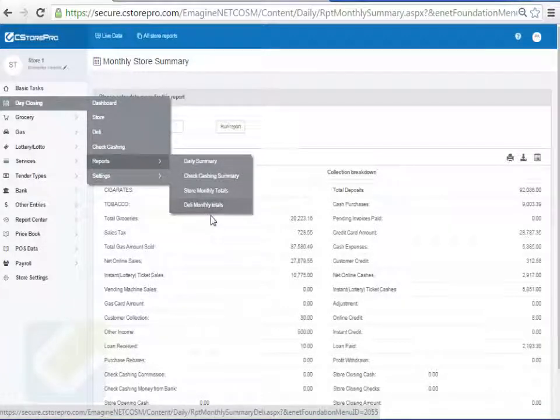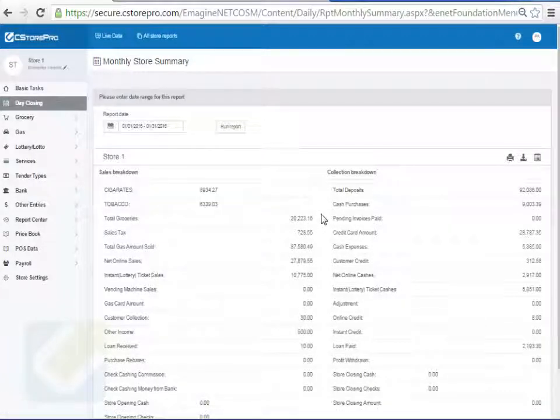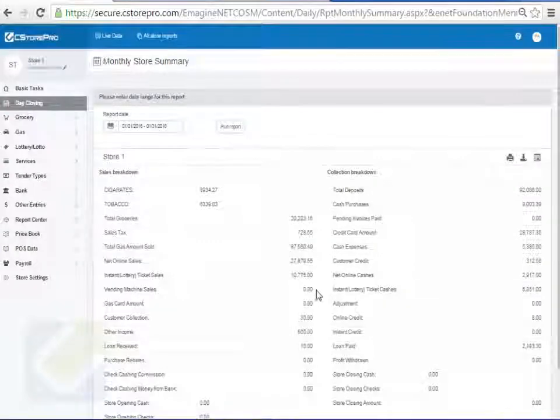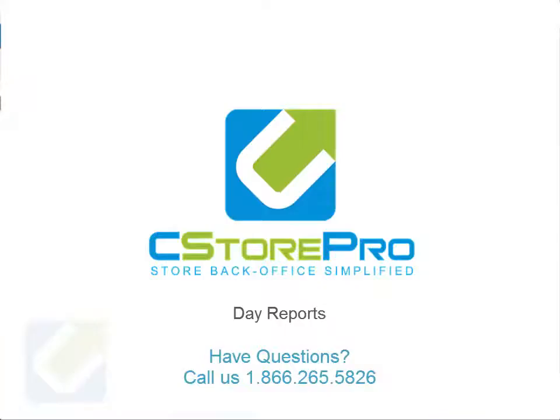Those are pretty much all the reports available in C-Store Pro for the day closing component of the software. If you have any questions, please don't hesitate to give us a call — the number is 281-265-2245.